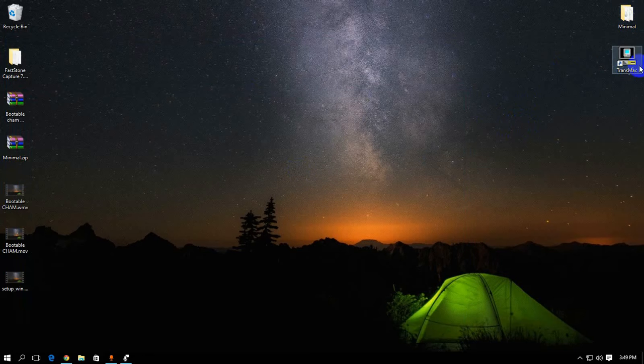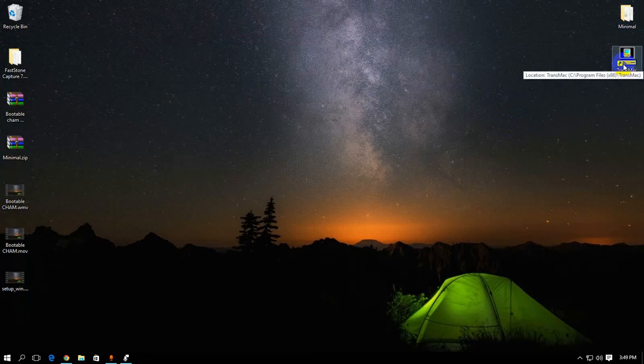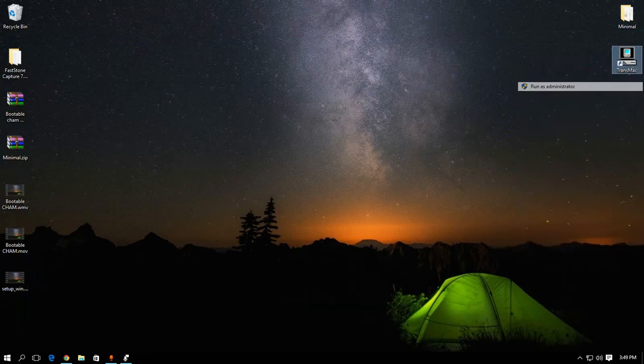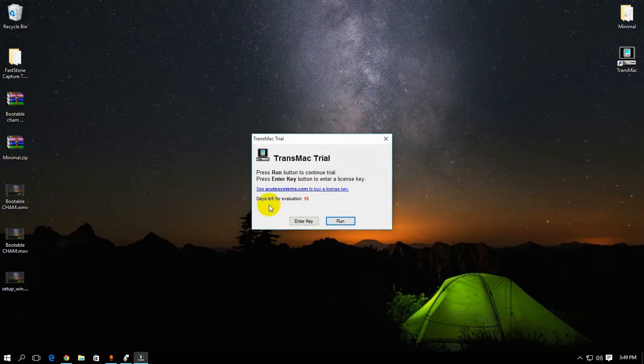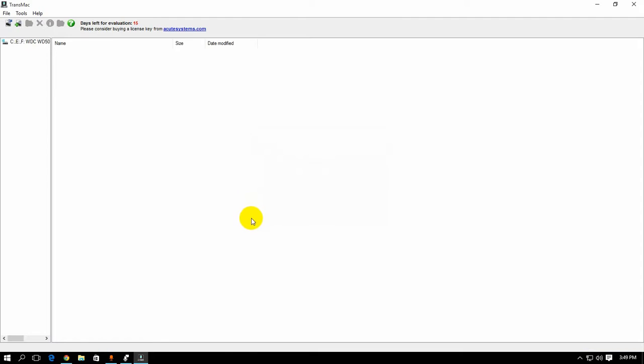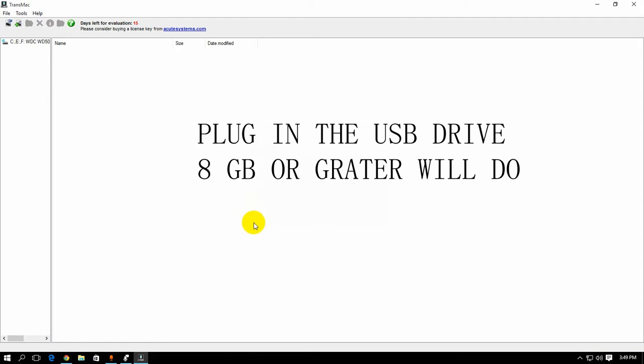And you have to install the software called TransMac. Links in the description. Once you install it, you have to run it as administrator. And run. Okay.